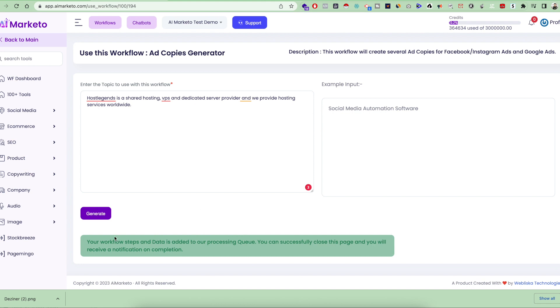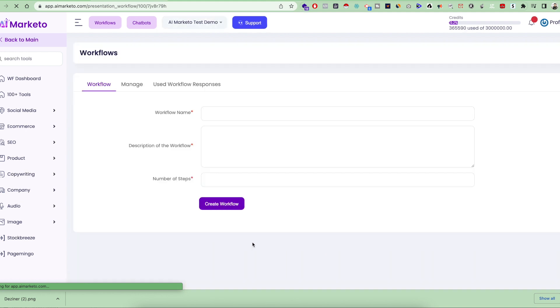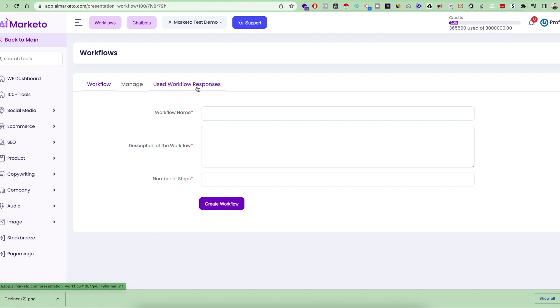You can see workflow steps and data is added to the processing queue. This means now this workflow is executing in the background. Once it's executed completely, you can see the generated response and the used workflow responses. Just go here.